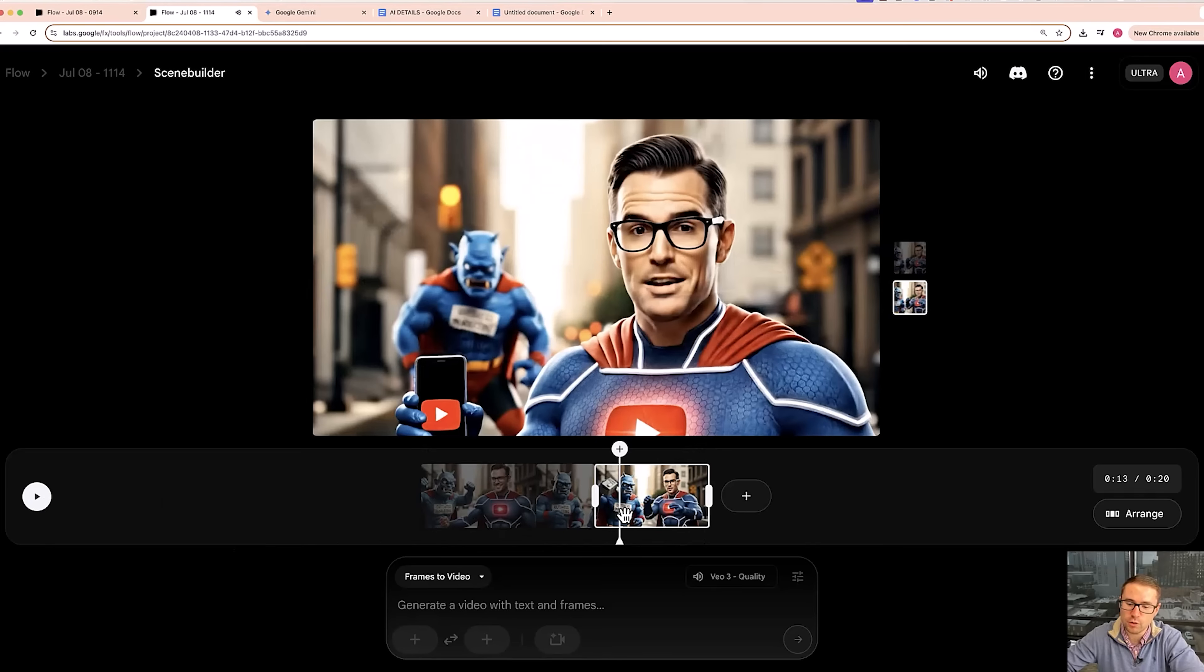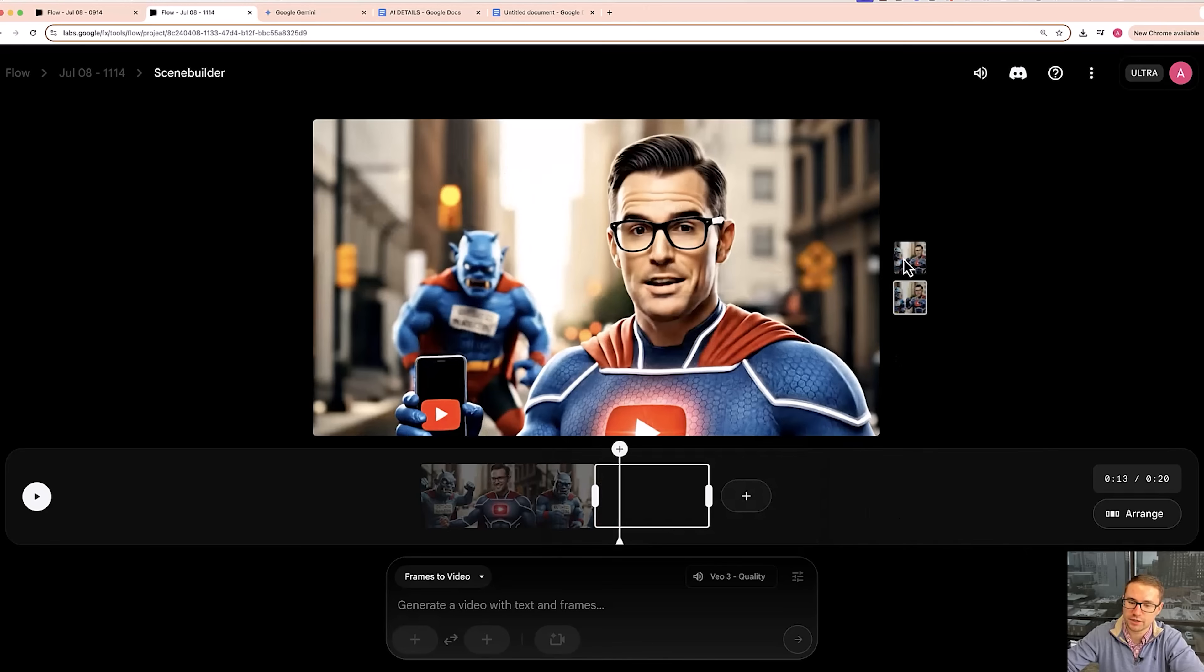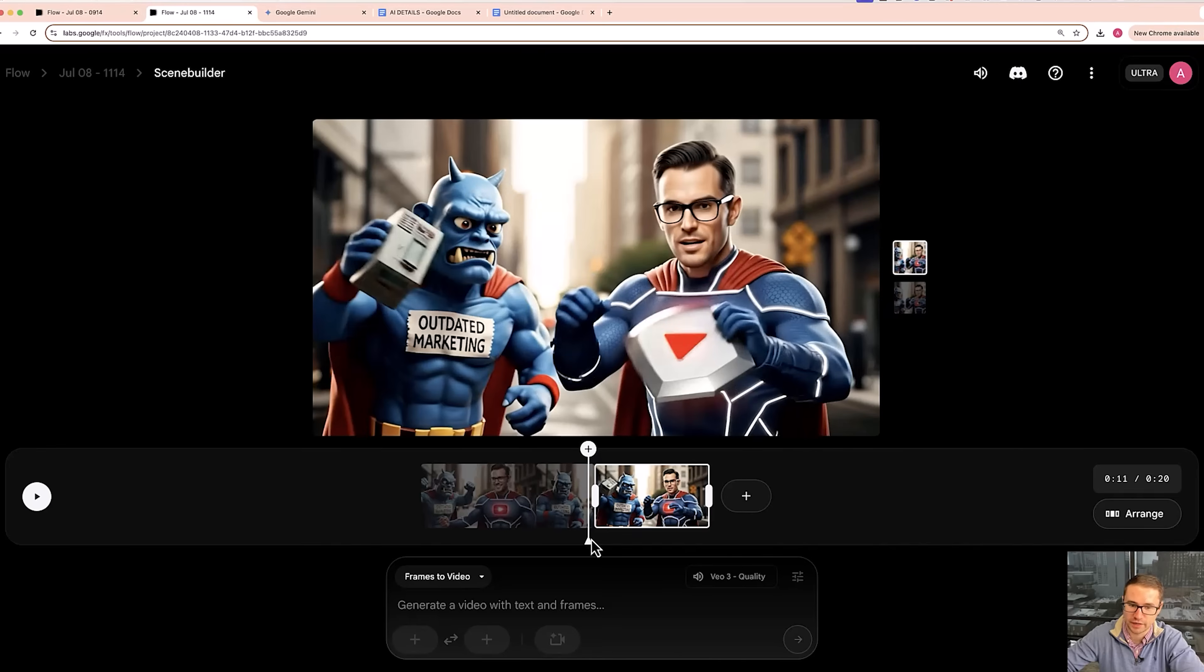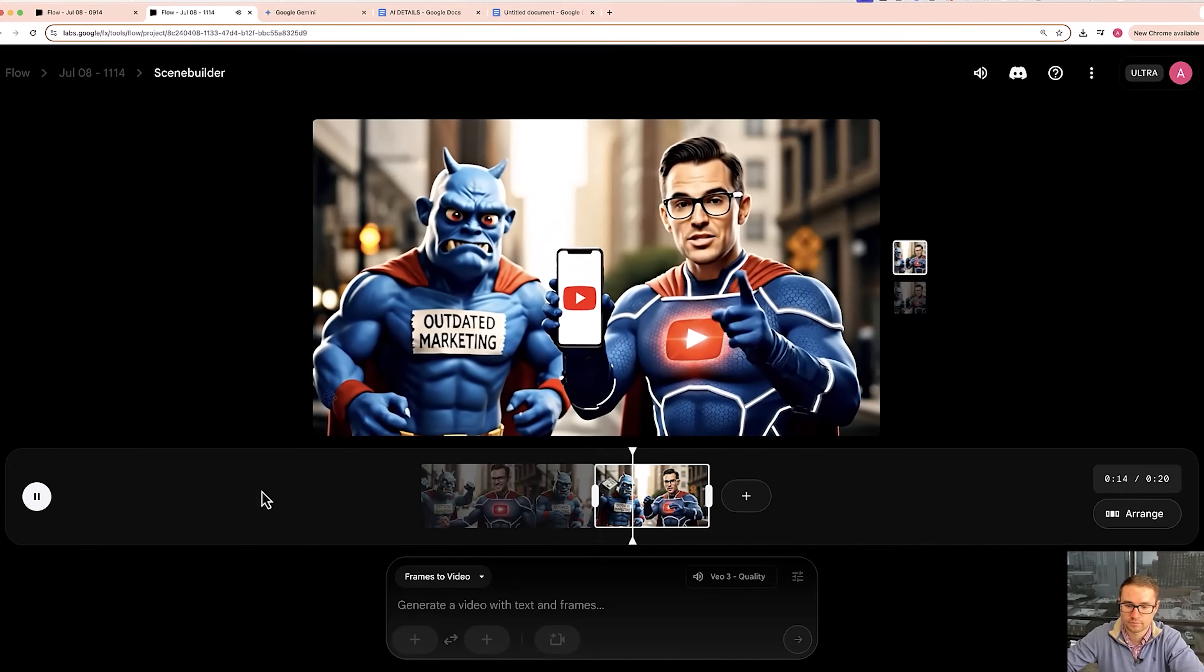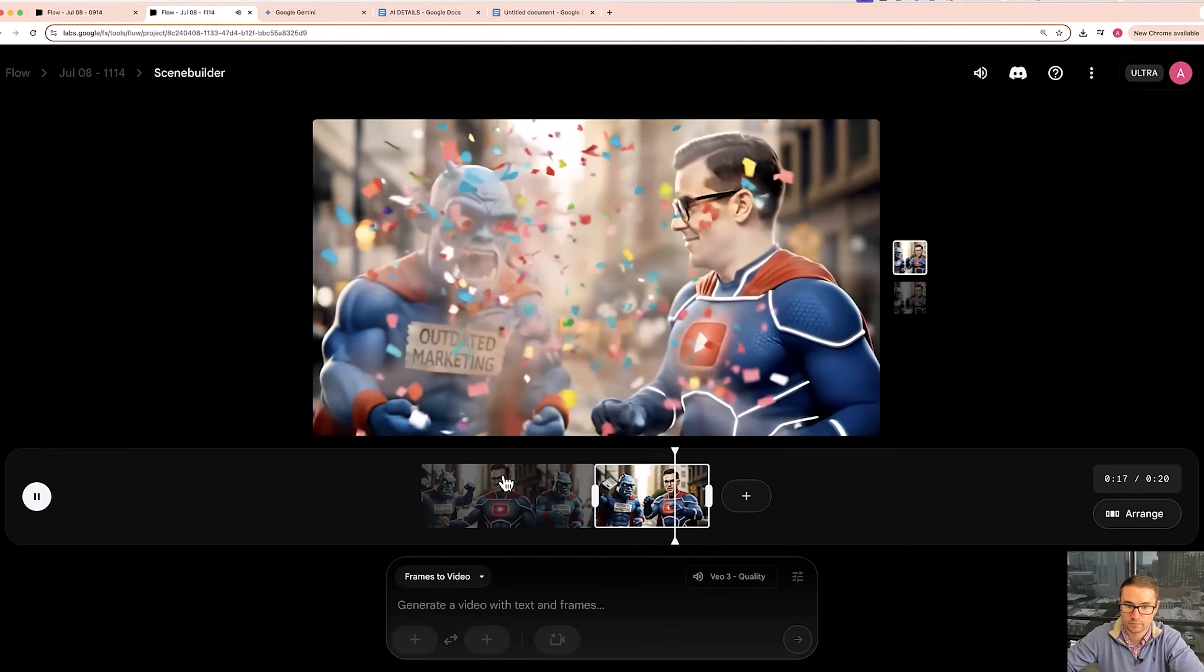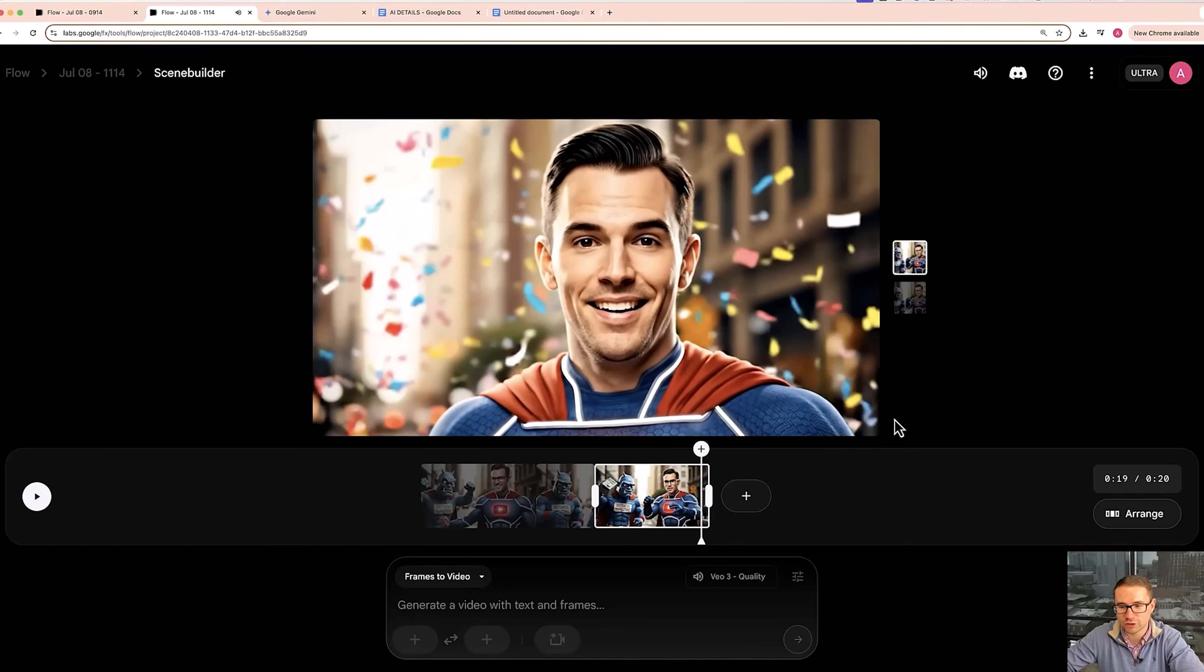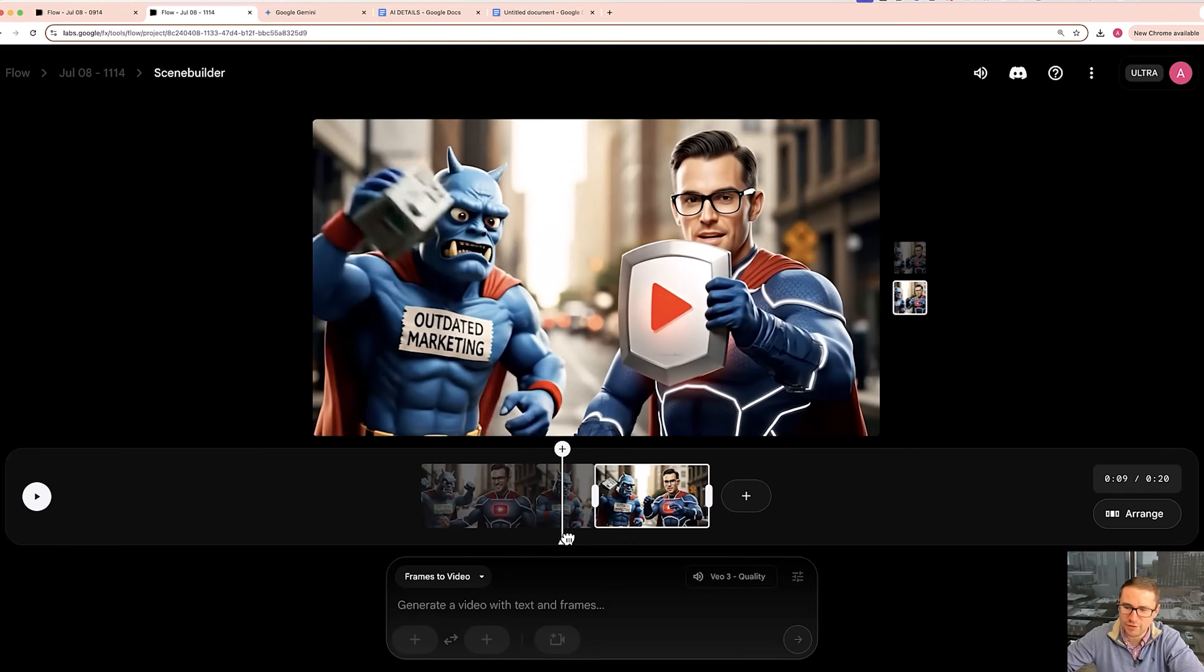Now the other thing is if you actually have it render a couple different versions, you can choose different variations and see what those look like. So let's take a look at the other variation. Defeat outdated marketing by subscribing to Alaric's YouTube channel now. So that version is definitely not as good as this version. That's why we create multiple versions to see which one works.